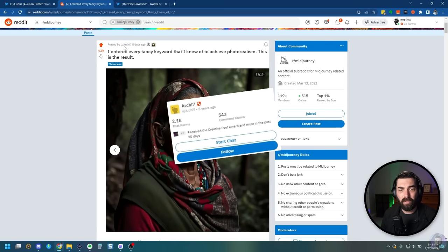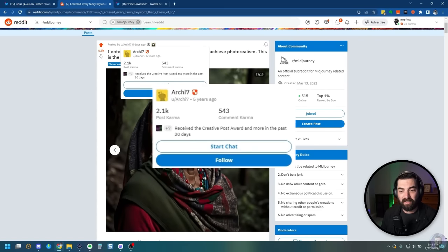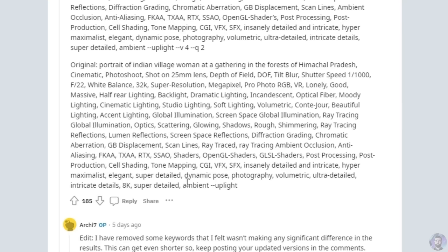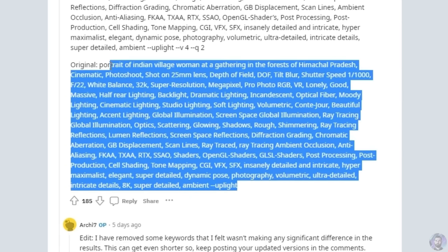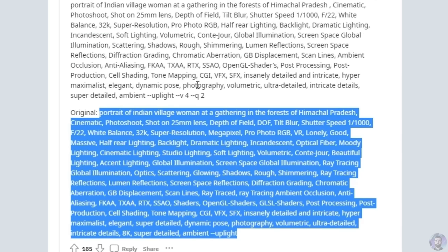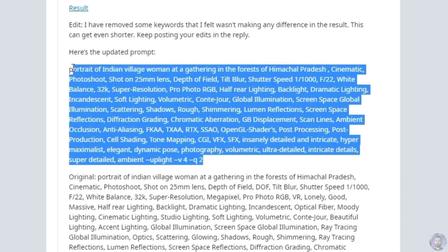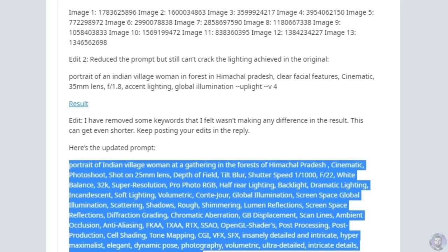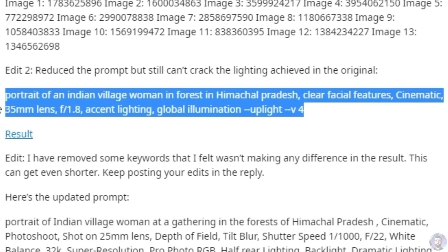This thread on Reddit was from user Archie7, and they were kind enough to actually share the prompt that they used. They talk about how this was the original prompt they used to get these images, but then they started to remove some of the prompt keywords and ended up getting a shorter prompt to generate similar results. And then after even more experimentation, they got it down to an even shorter prompt.